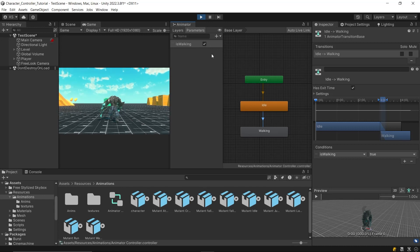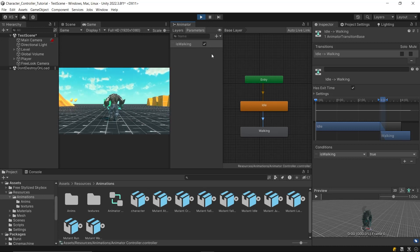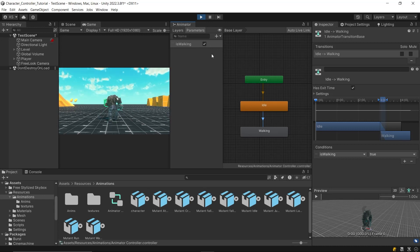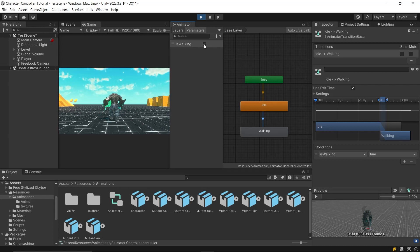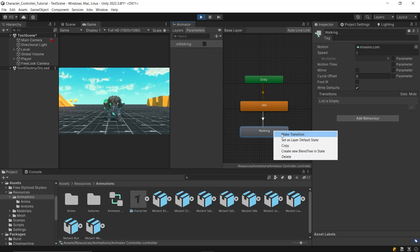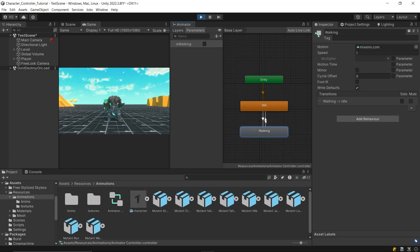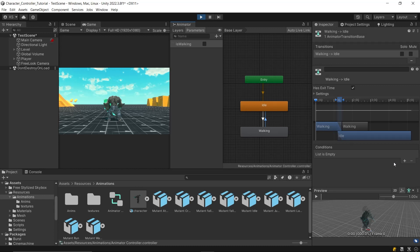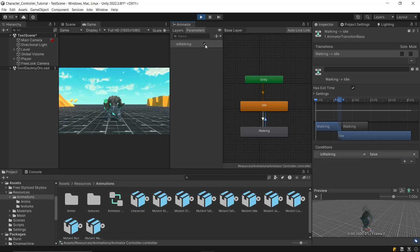However, it won't transition back to the idle state because we haven't set up a transition for that. Therefore, create a transition from the walking state back to the idle state. Select the same parameter as the condition, but set its value to false. Now, the character will transition back and forth between the idle and walking states, based on the value of isWalking boolean.